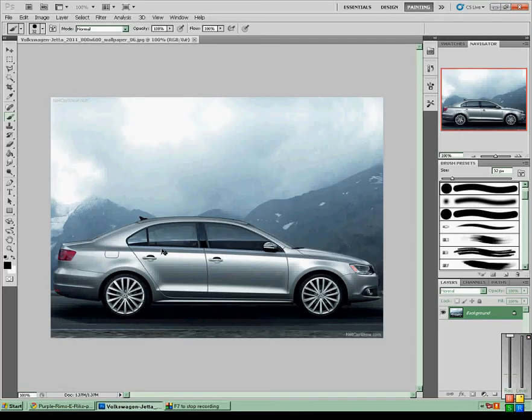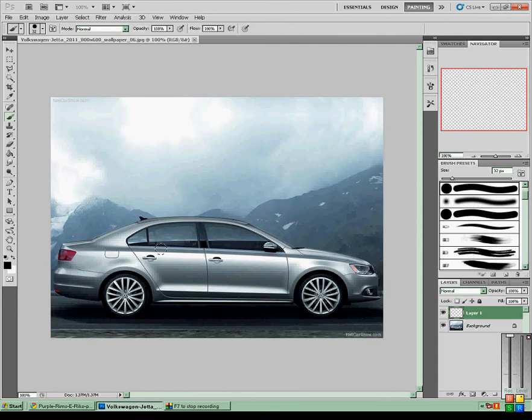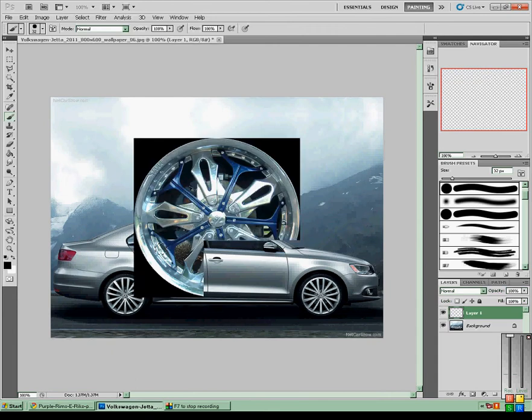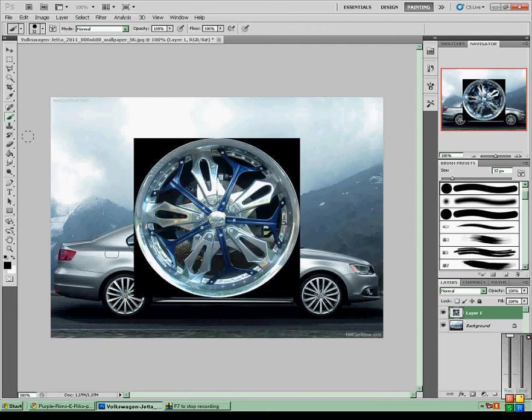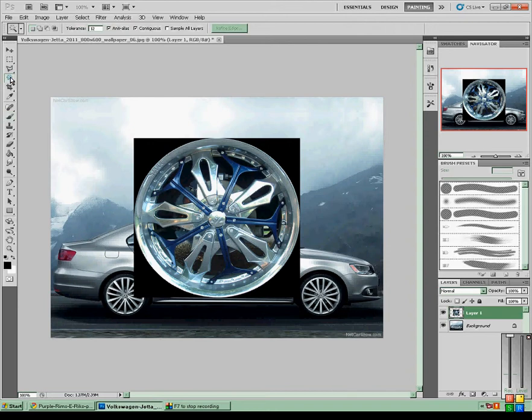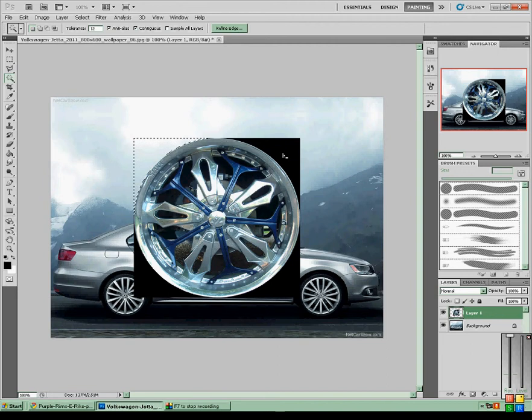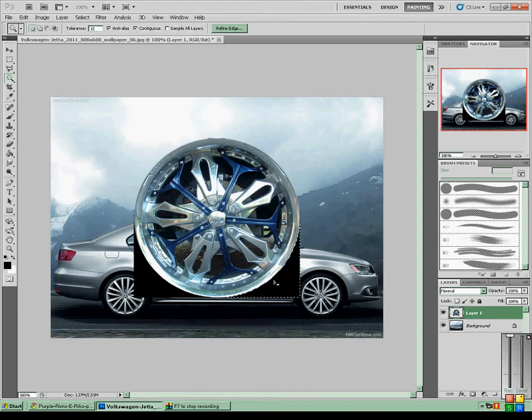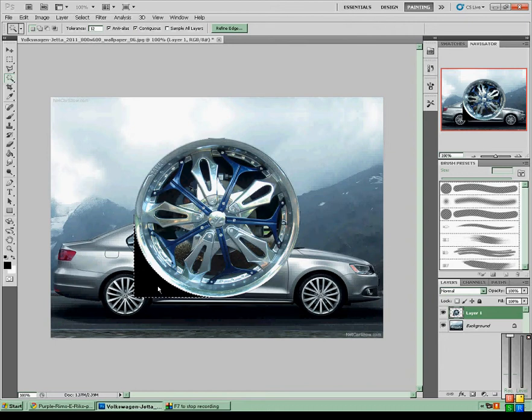So you want to copy it and paste it through, and then you want to get the magic wand tool and just start taking away all the excess color that you don't need.